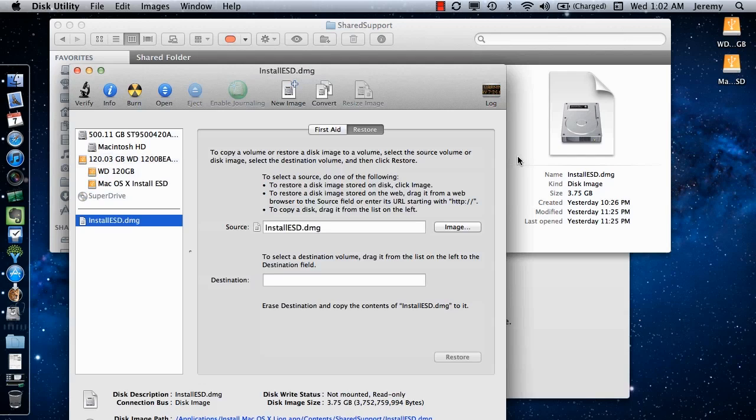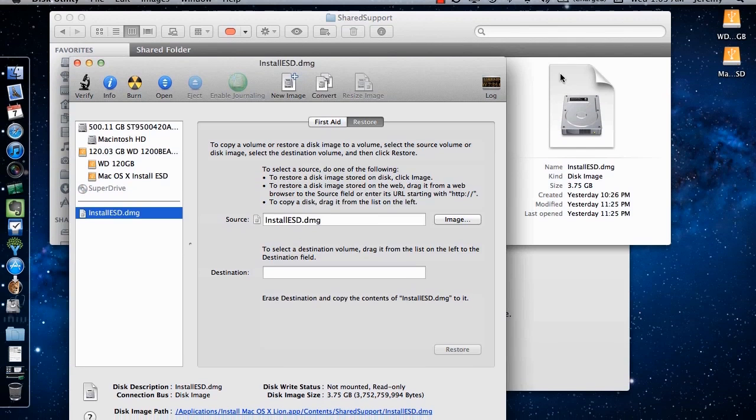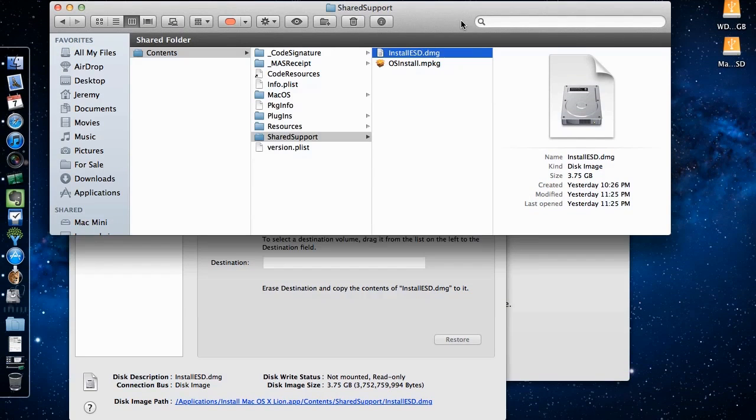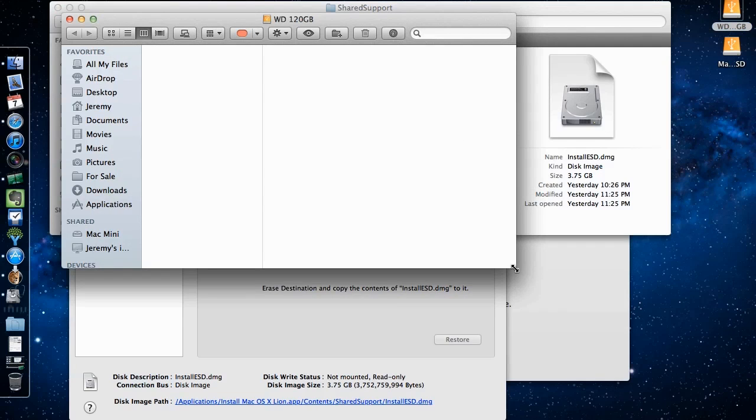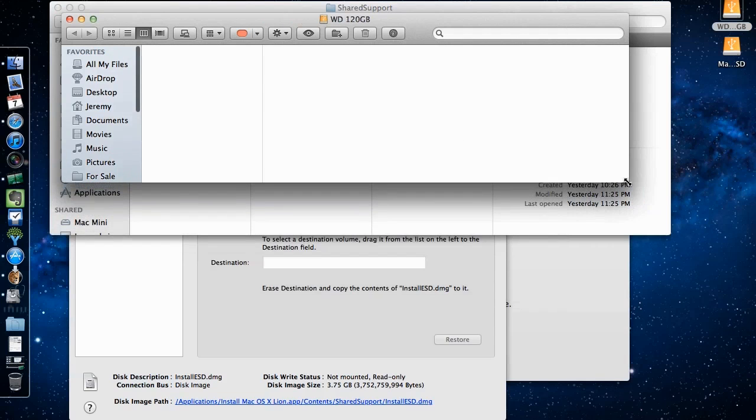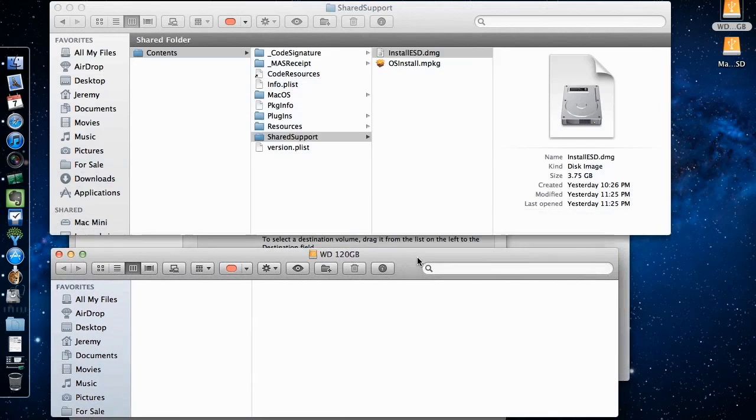Now that you have partitioned your drive, you will want to use the first partition to back up the Mac OS X installer on your computer. The reason for this is once you have used it, it will remove itself from your system, and you would have to download it again.